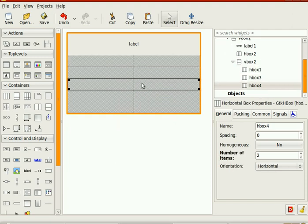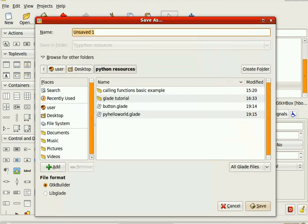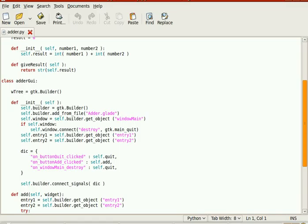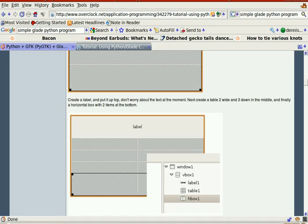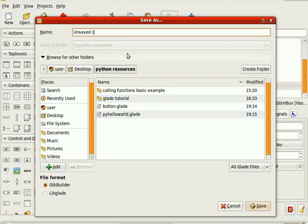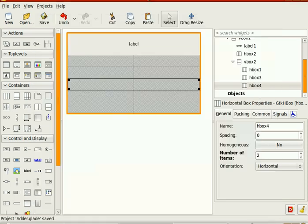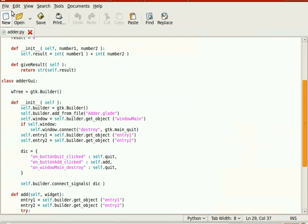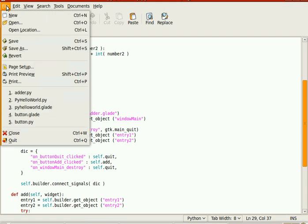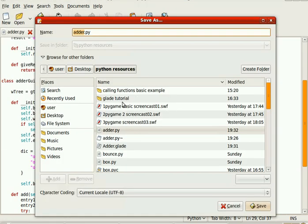What do I call this? Adder.glade. I'm gonna save this. I need to save it in the same directory, of course. Save.